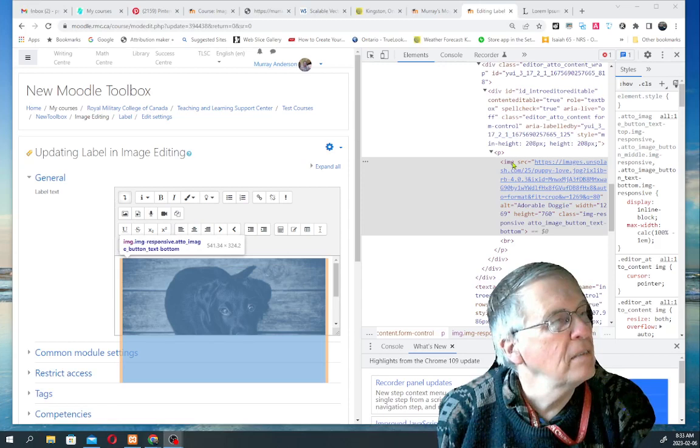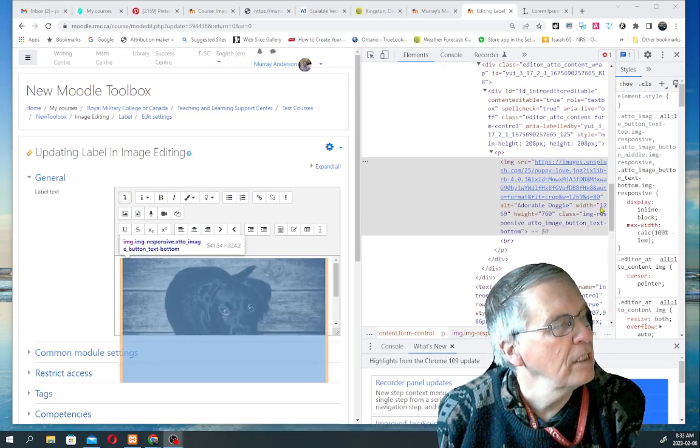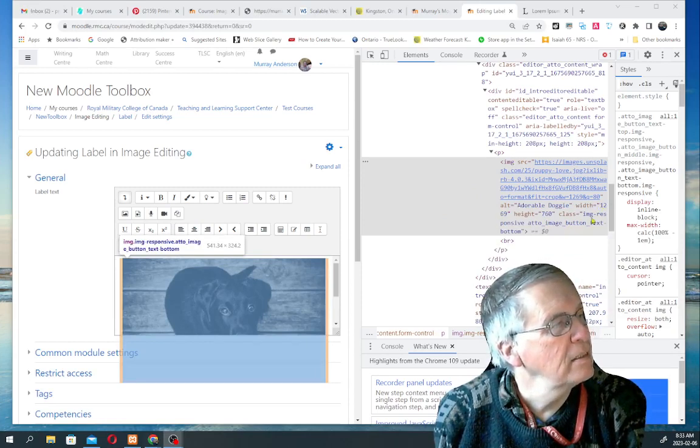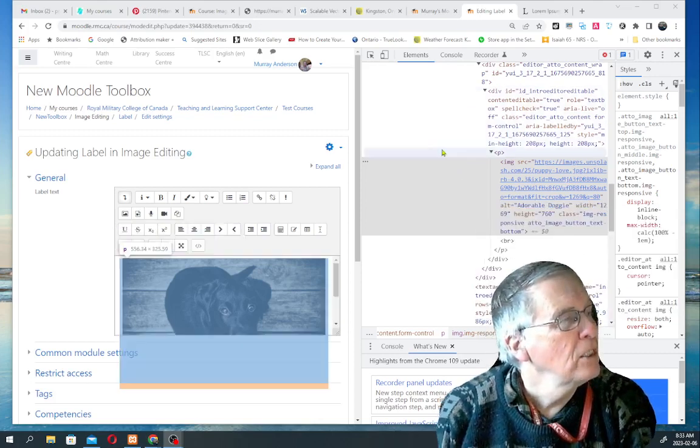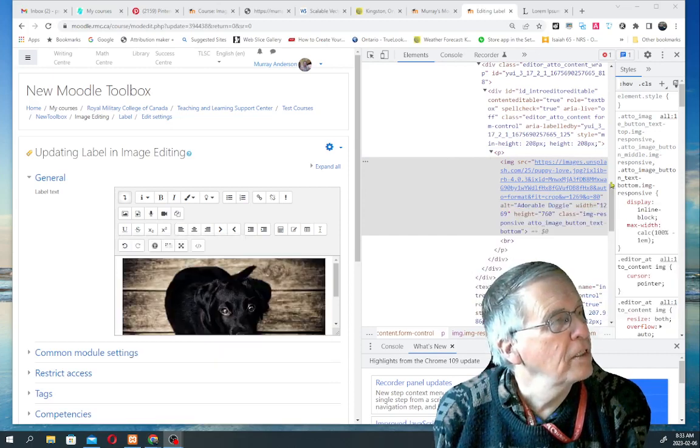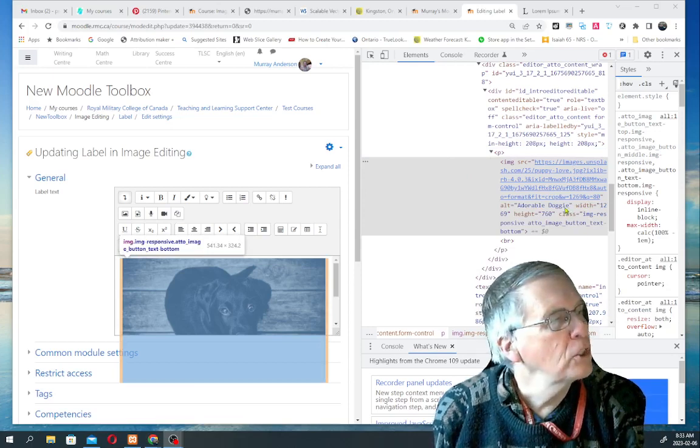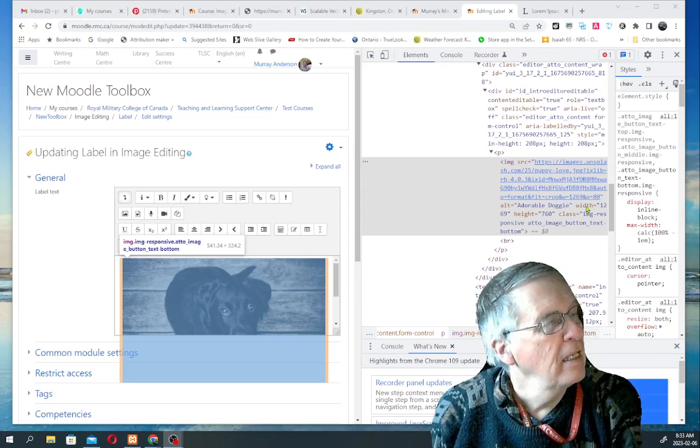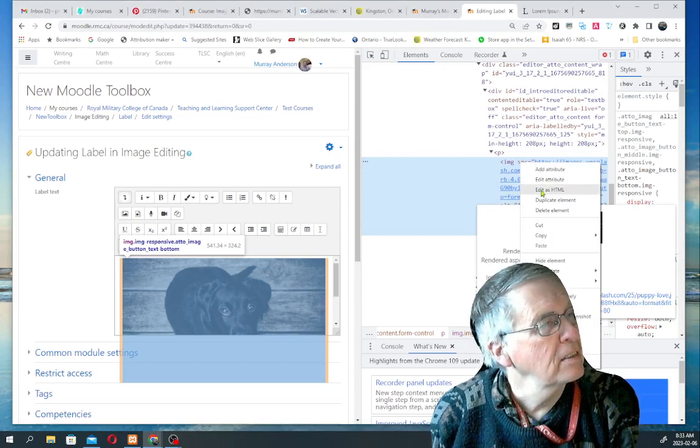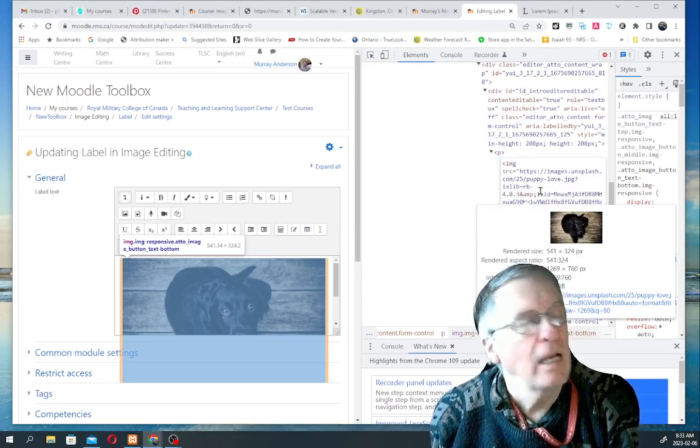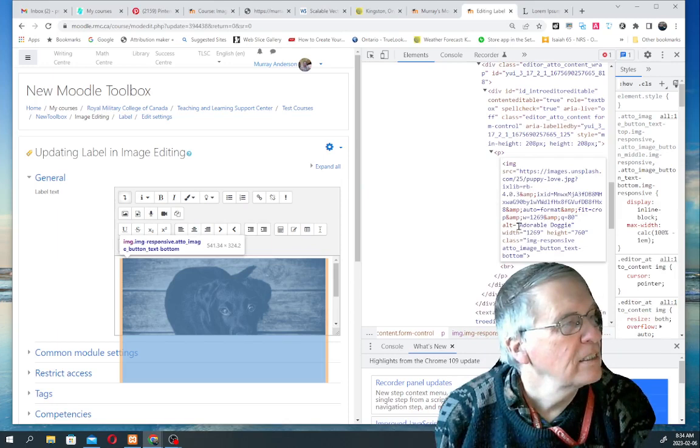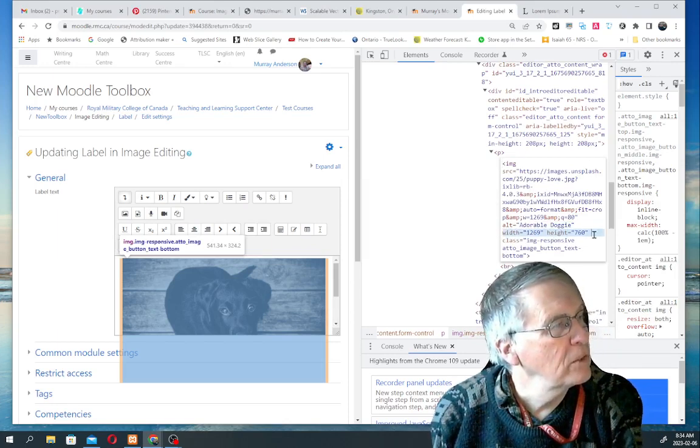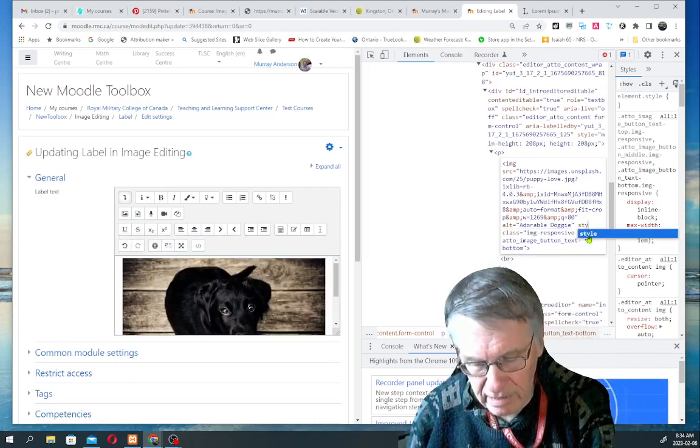You can see the image tag, the source, the alt, adorable doggy. And it's got a width and a height. And there's some classes in here which make the image responsive, so it resizes. So, first of all, what I'm going to do here is go in and change the width and height by editing this image as HTML. And surprise, you have an HTML editor in your browser.